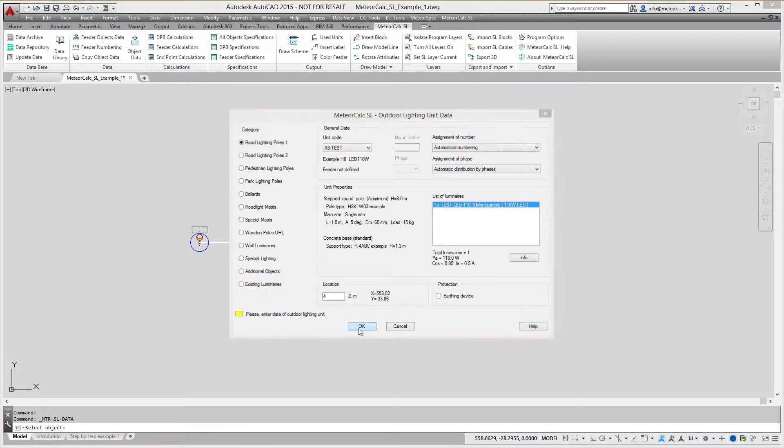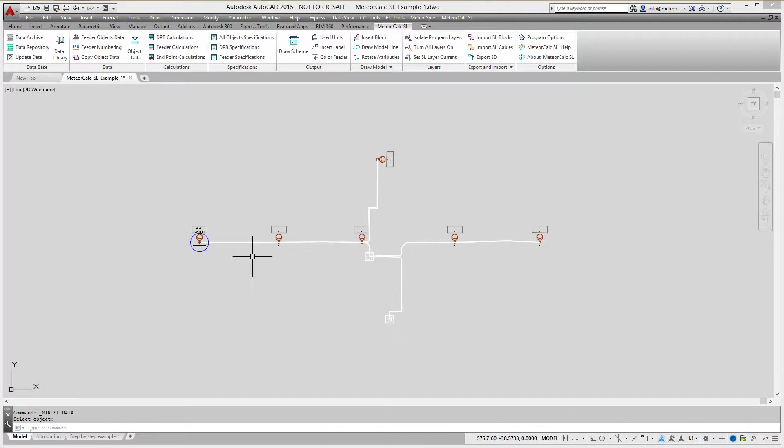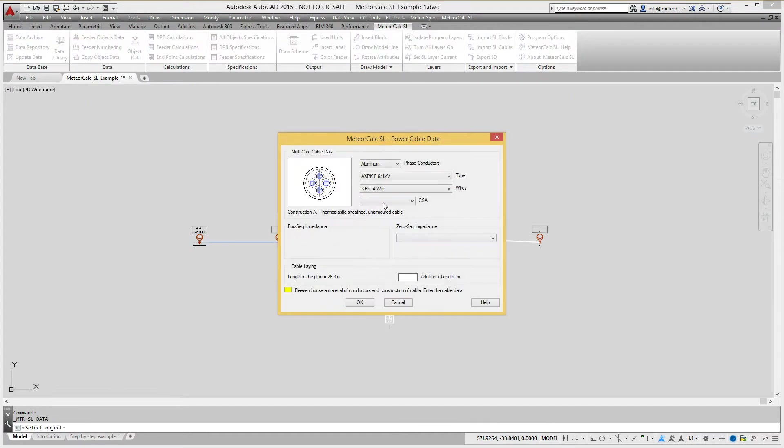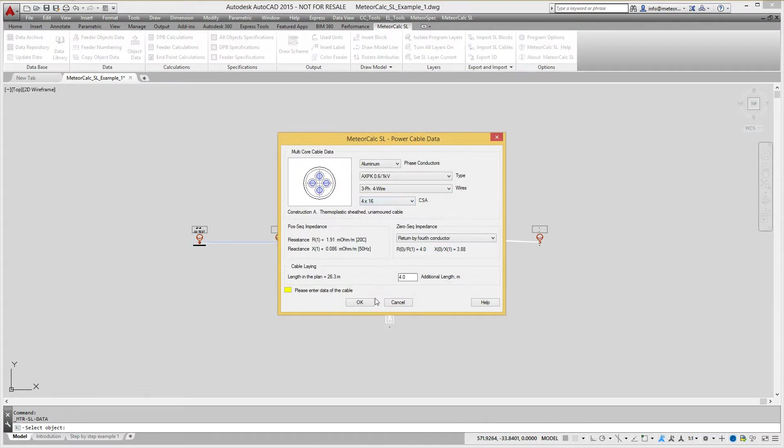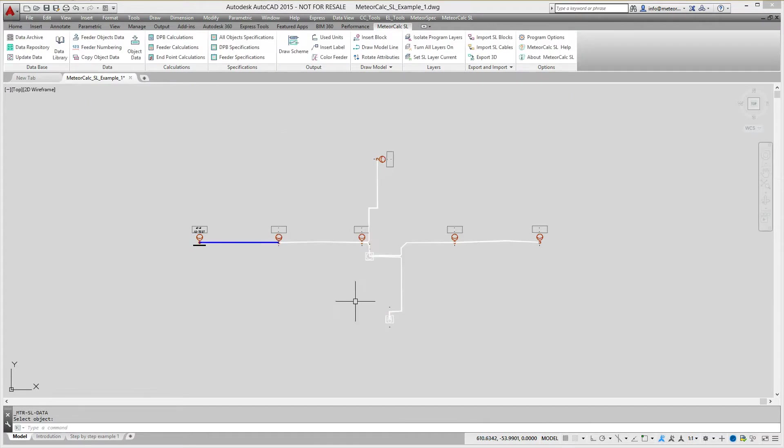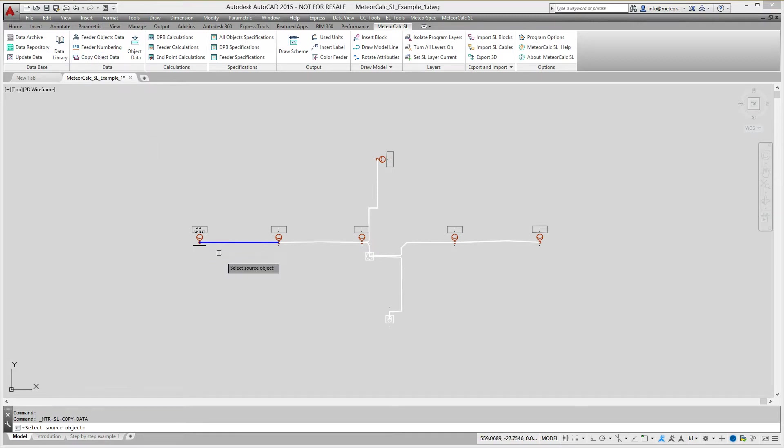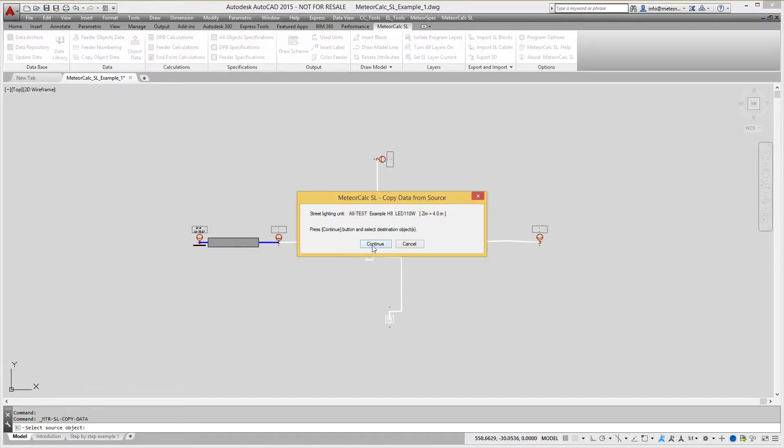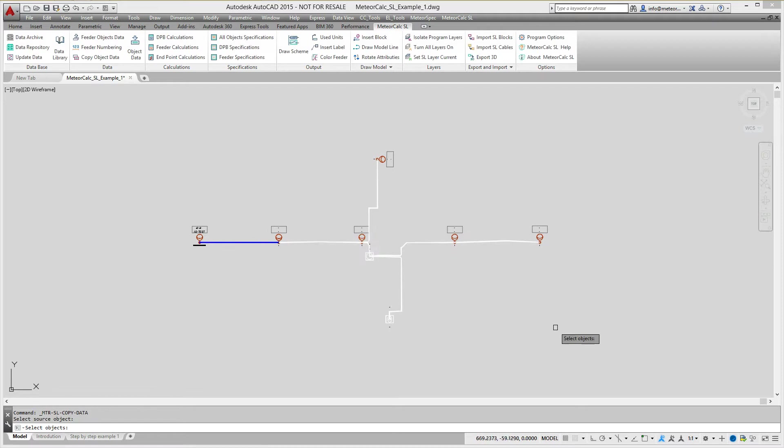Let's define one street lighting unit and one cable. We use CopyData command to assign data to several objects of the model.